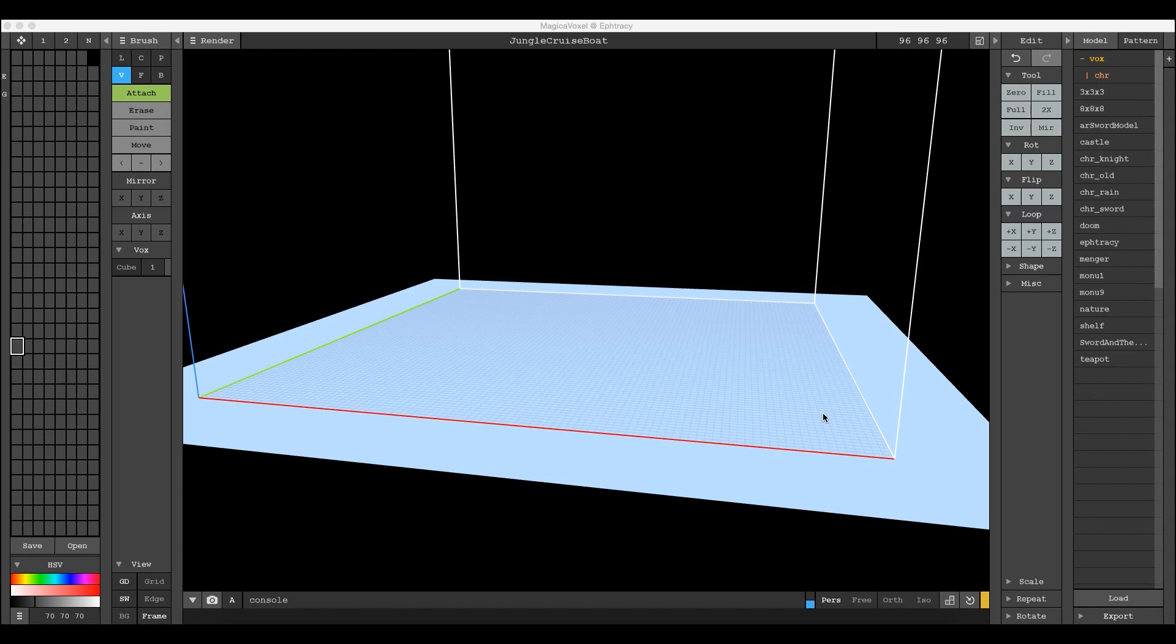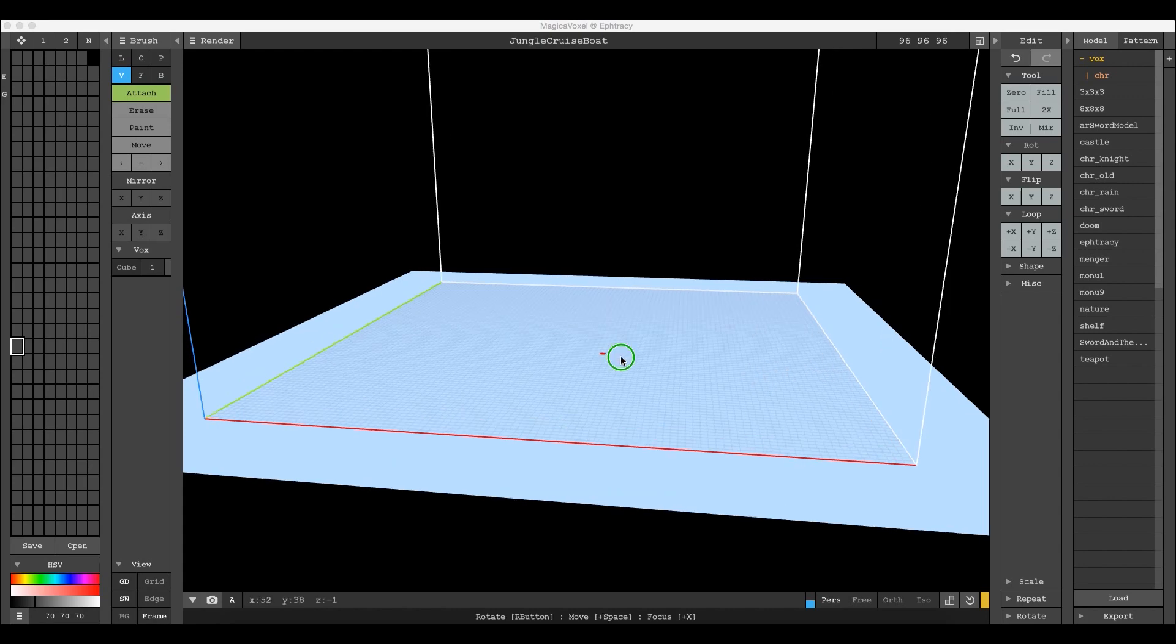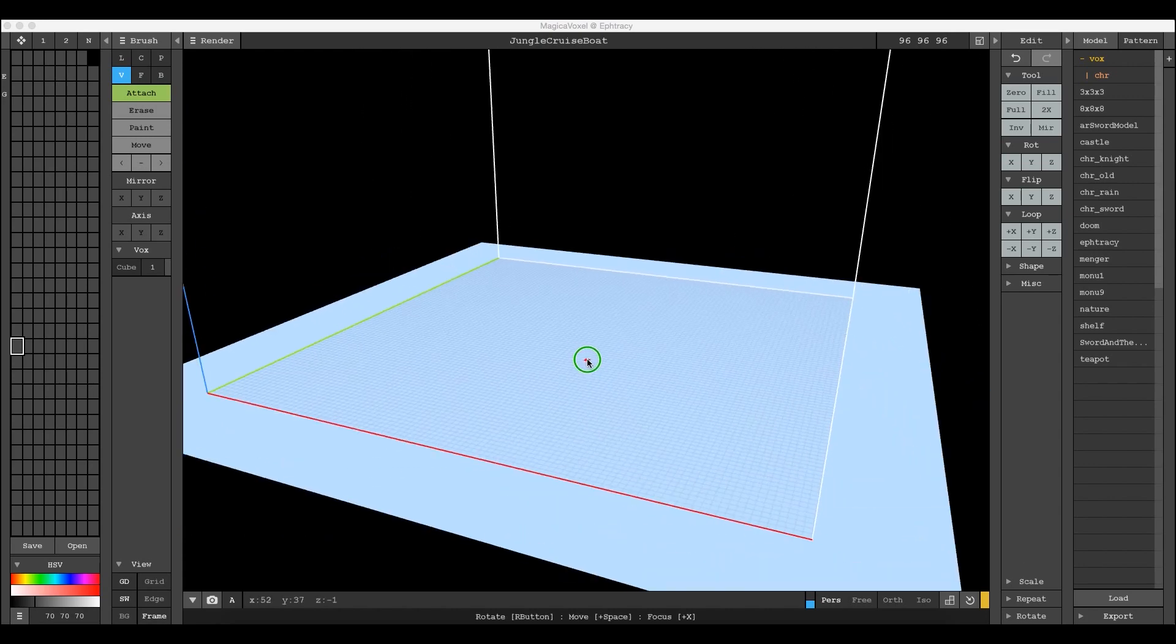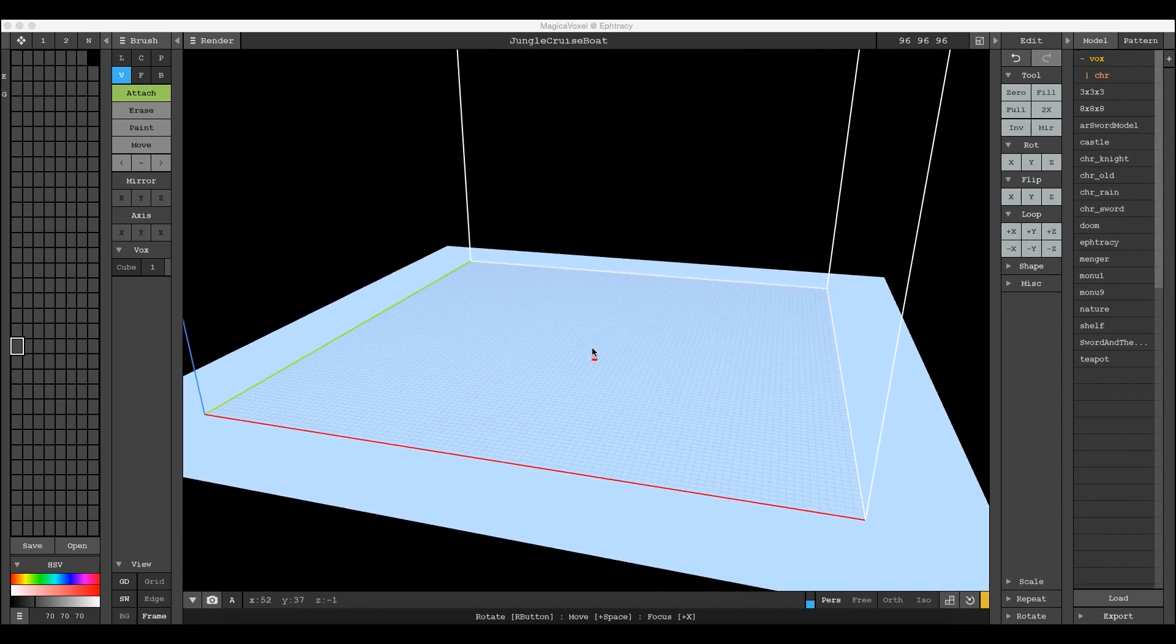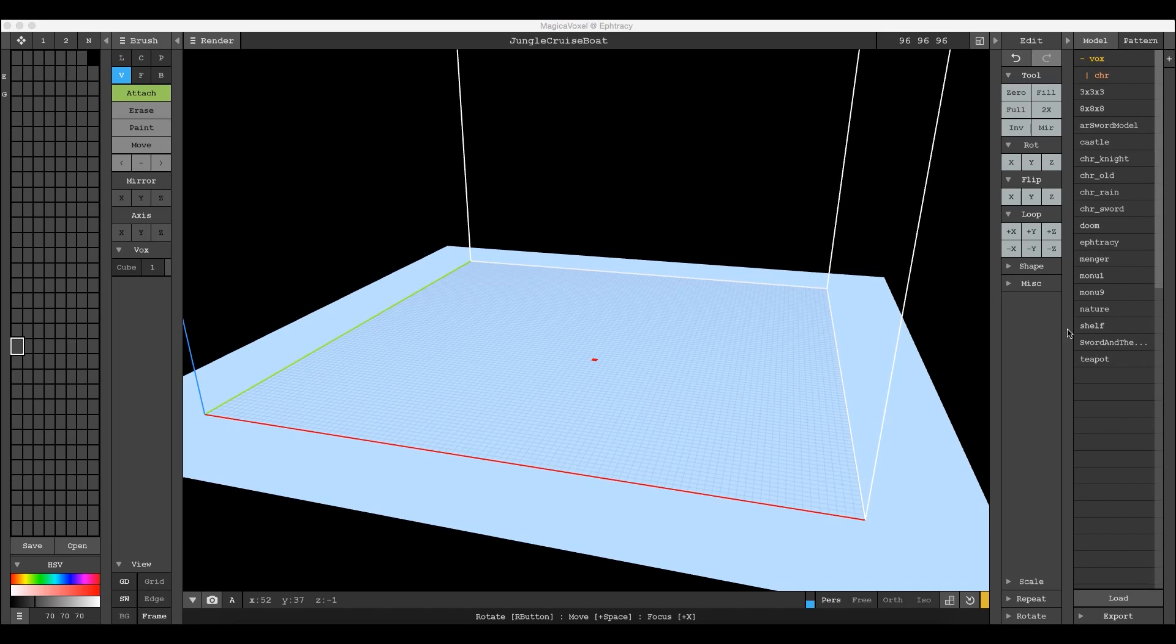Hey everybody, Aaron Robbins here with another MagicaVoxel demonstration. This morning I wanted to talk about what happens when you are using the pattern brush or when you load a scene and all of your color palette information has disappeared.